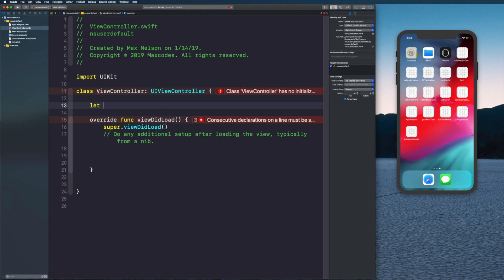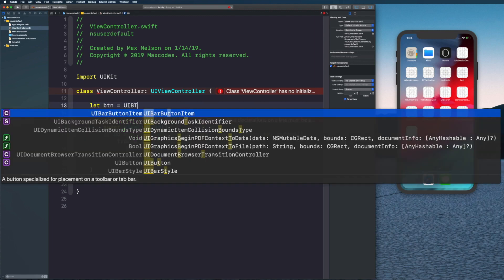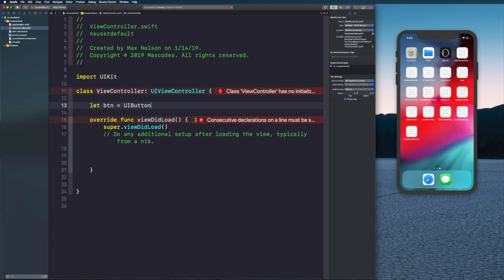We'll get our data and set it into the button title. If you want to know what we're doing, just skip to the end of the video. Let's say let button equals UIButton.